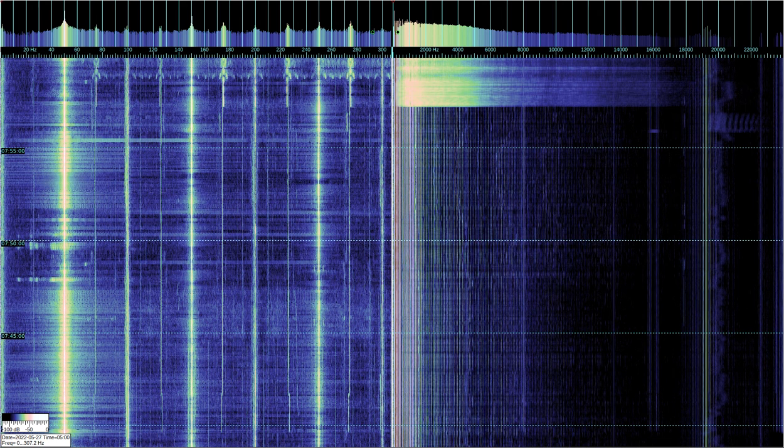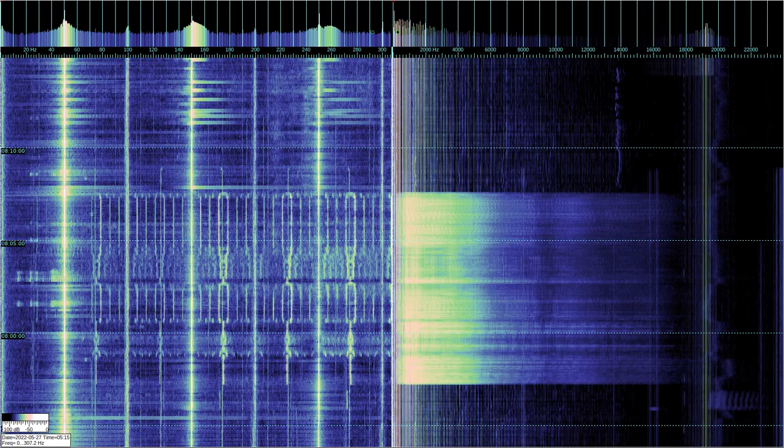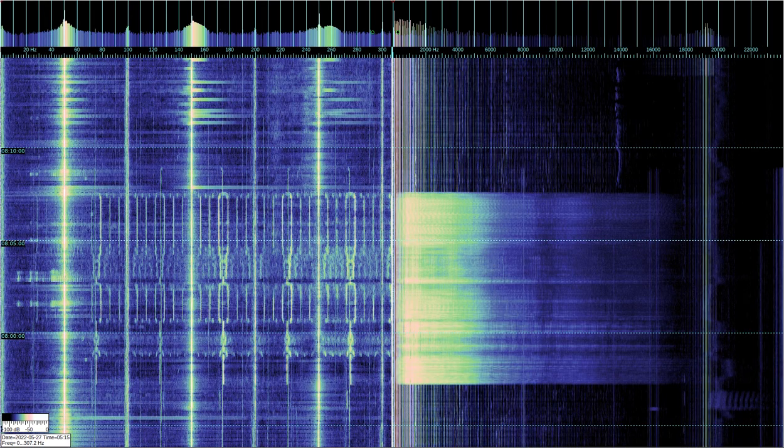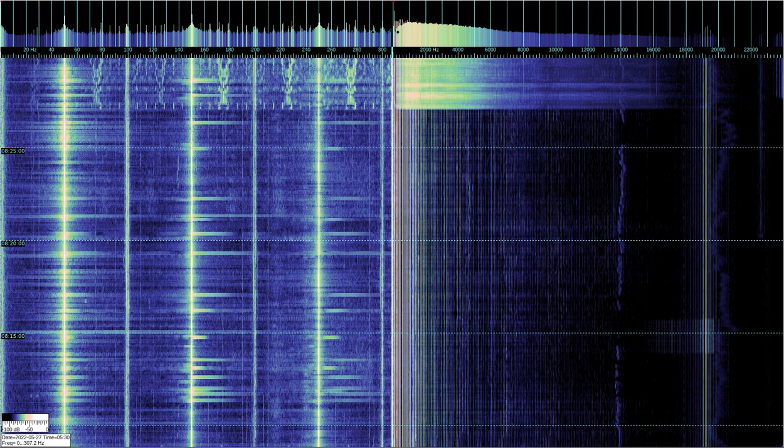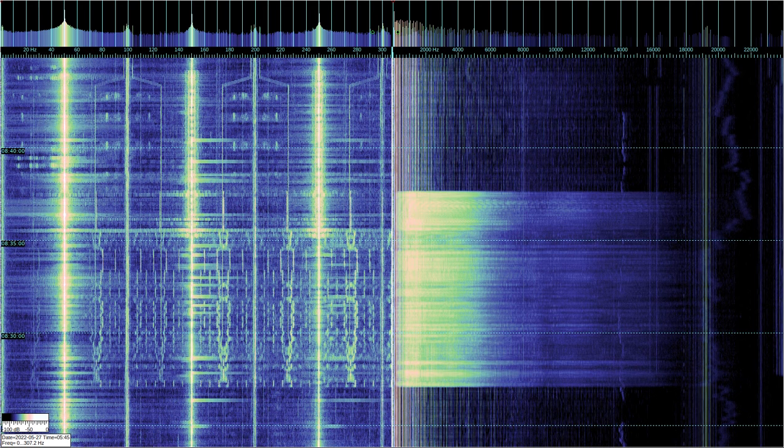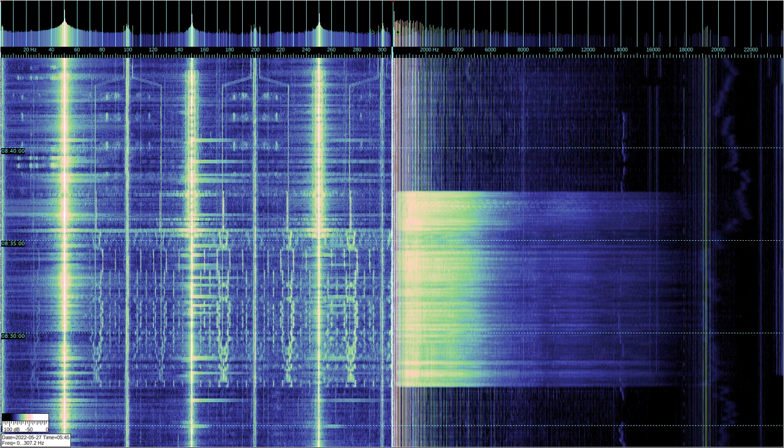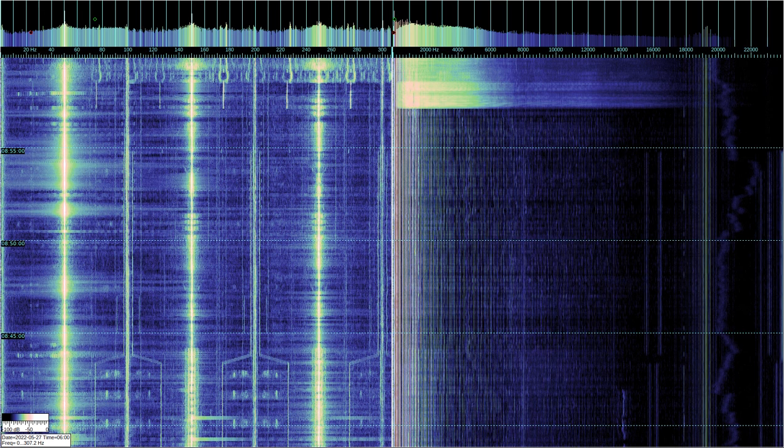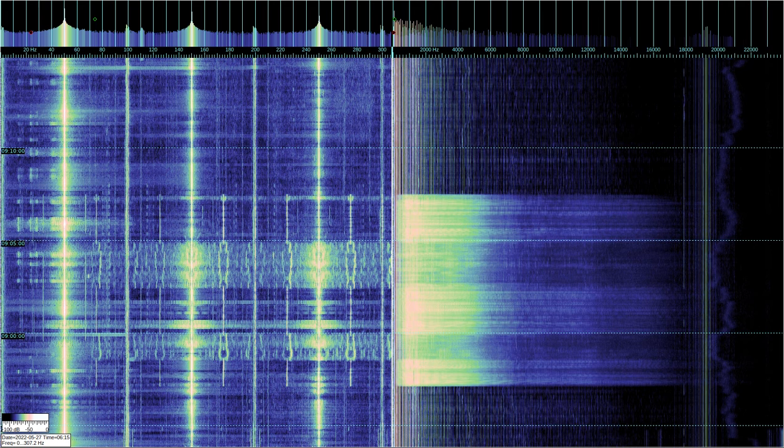Frequencies 0.03 to 0.3 Hz and 0.3 to 3 Hz, wavelengths 1 to 10 million km and 100 to 1 million km, belong to geomagnetic pulsations.